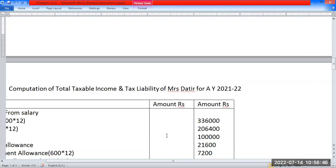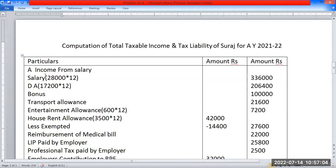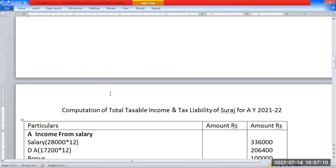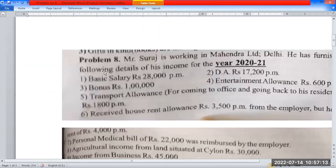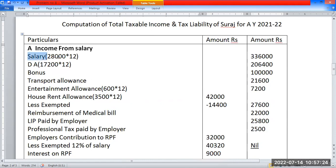Calculation of income from total income and tax liability of Mr. Suraj. Assessment year 2021-2022. Income from salary: Basic salary ₹28,000 per month, DA ₹17,200 per month, Bonus ₹1,00,000, Entertainment allowance ₹60,000 per month, Transport allowance ₹8,000 per month. Income from salary total ₹3,36,000.